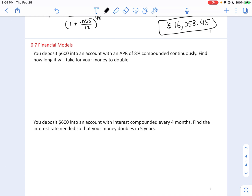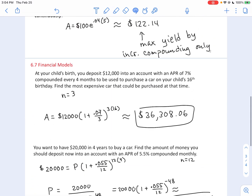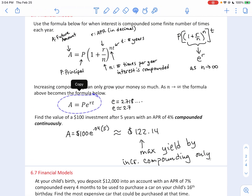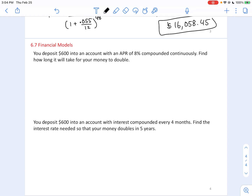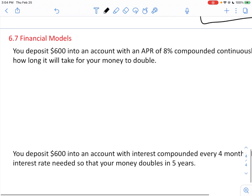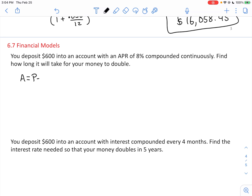You deposit $600 into an account with an APR of 8% compounded continuously. The phrase compounded continuously triggers the PERT formula. Find how long it will take for your money to double — this is a time question, so we solve for T. We write A equals P times E to the RT: 1,200 equals 600 times E to the (0.08T).